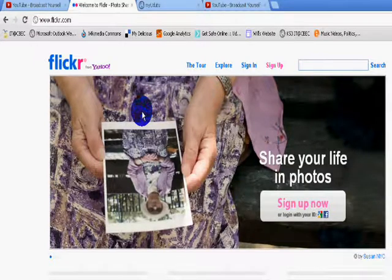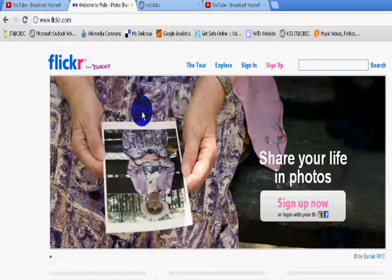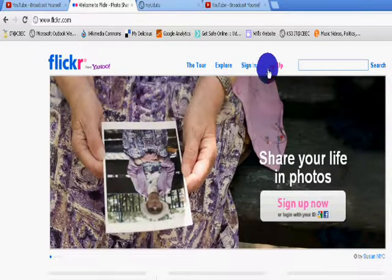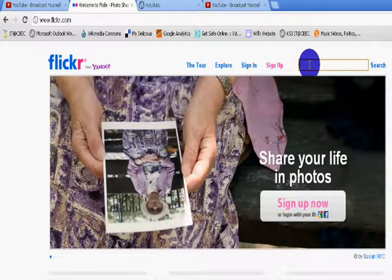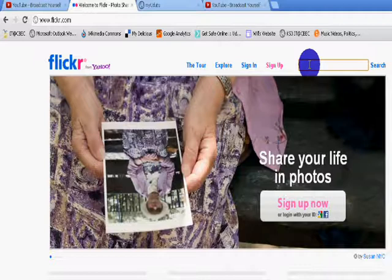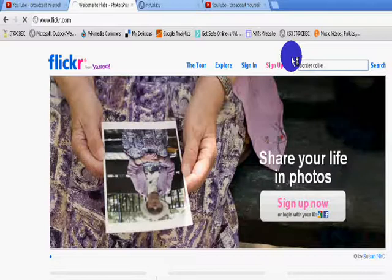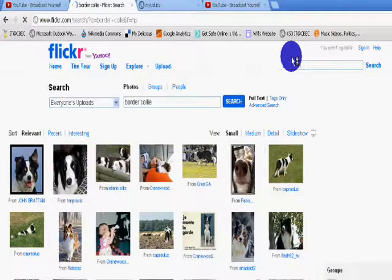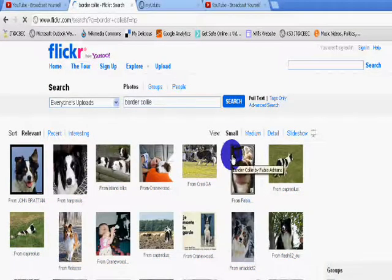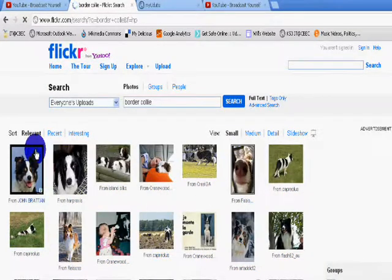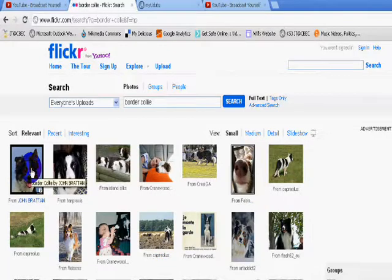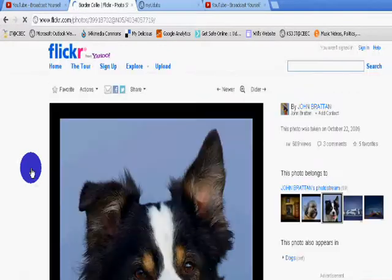But just because they've been uploaded does not mean that you can use them. You'll need to look for the permission. So this time I'm going to search for Border Collie. And we've got lots and lots of different images here. We'll start with this one on the left hand side.